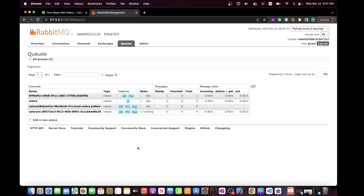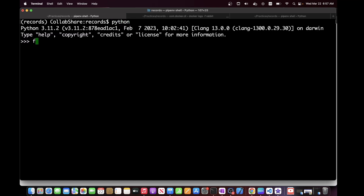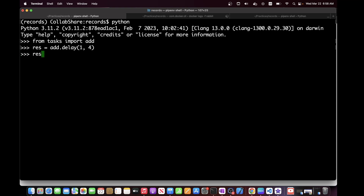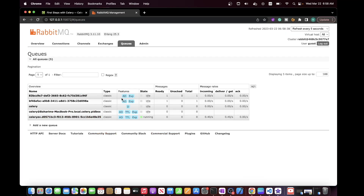Now we are ready to produce tasks and see the results. In the first terminal, let's open a Python shell, import the add task from the tasks module, and store the result in a variable by calling 'add.delay(1, 4)'. We can use the .ready() method to check if the result is ready, and the .get() method to retrieve the result. As you can see, everything works perfectly and our message broker and Celery worker are able to communicate with each other.